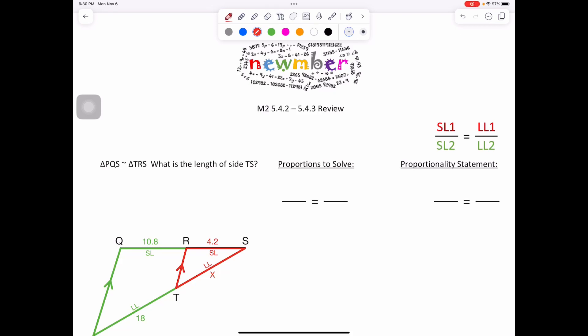Welcome back to Nooomber Math, in which we apply color to identify and sequence within math, always providing students the opportunity to solve independently and self-assess with an answer key at the end of the video. My Math 2 crew, this is your 542-543 review.